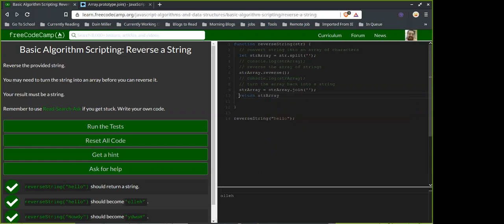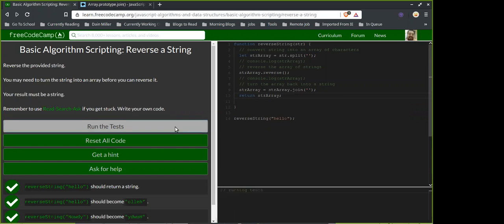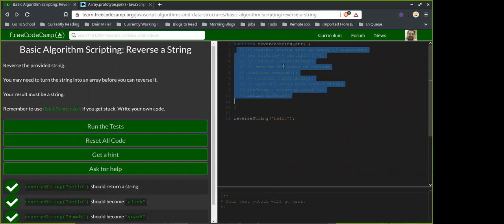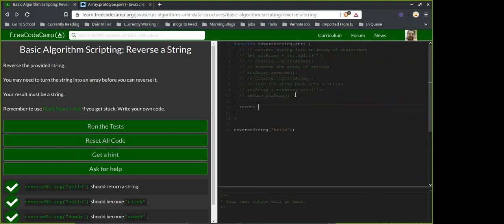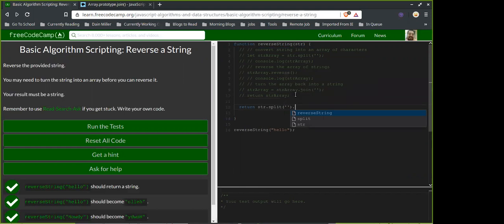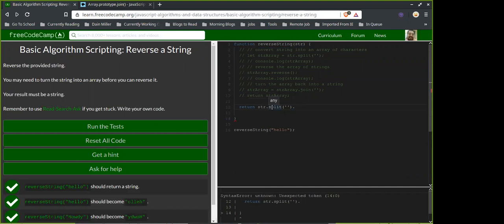It's weird though — why does it work when we chain all the methods together, but not when we try to do it step-by-step like this? Maybe because it's all the same reference? I think you'd run into the same problem either way — I don't really understand why chaining works but the step-by-step doesn't.